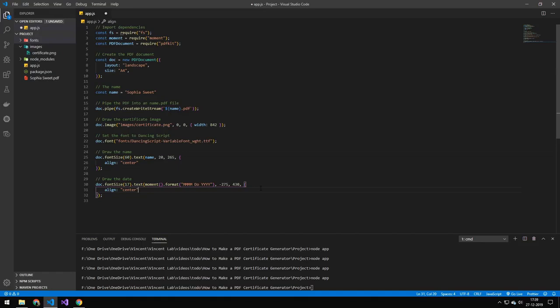So the next line here is just pretty much the same as the last one here, but we're just drawing the date. And these coordinates are the one for that date. And if you have a different image, you will obviously have to figure out these coordinates.